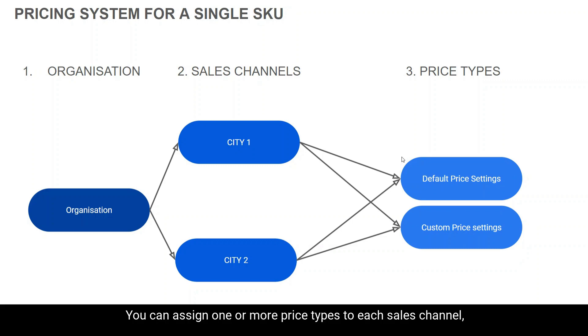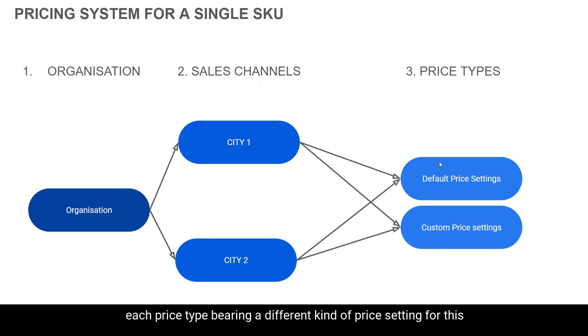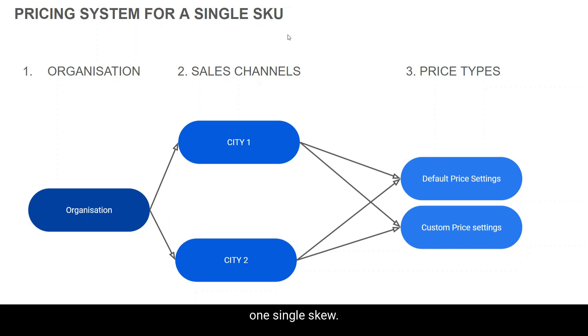You can assign one or more price types to each sales channel, each price type bearing a different kind of price setting for this one single SKU.